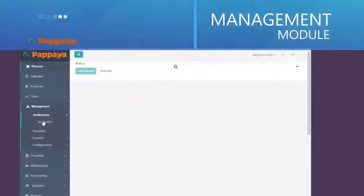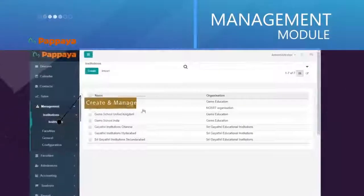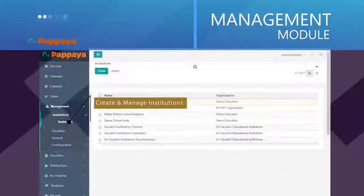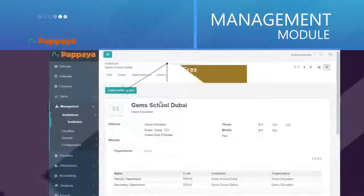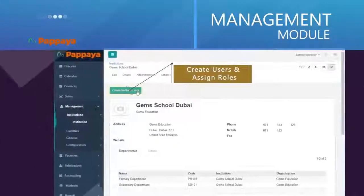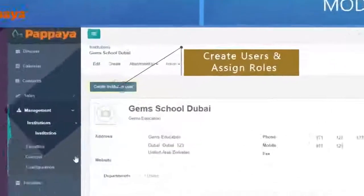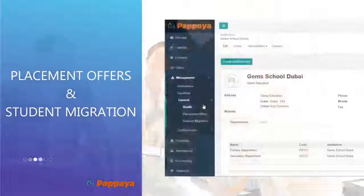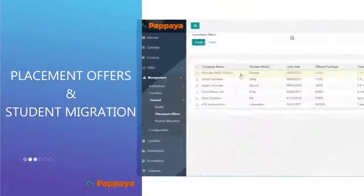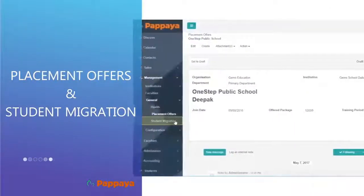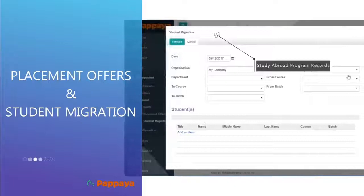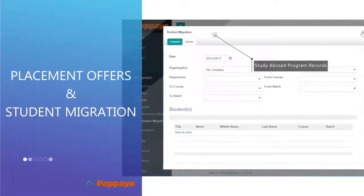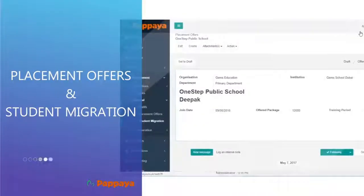With the management module, you can effortlessly create and manage several institutions within your organization, create institution users, and assign roles. Placement offers and student migration details, like the study abroad program for example, can be recorded and managed through Papaya Ed.